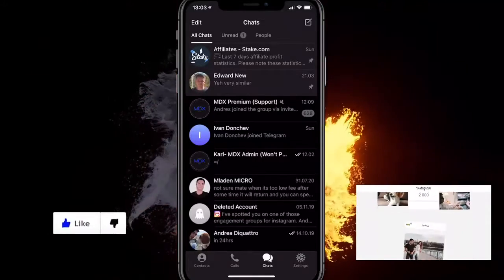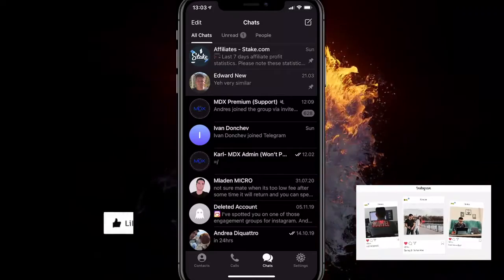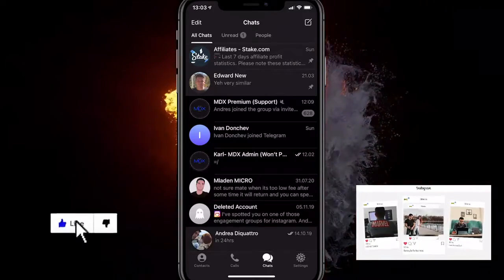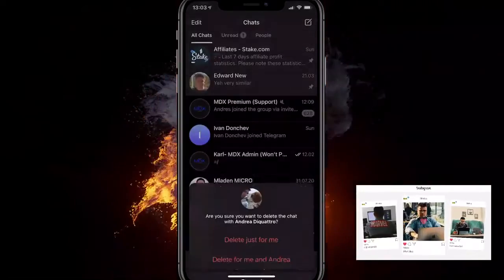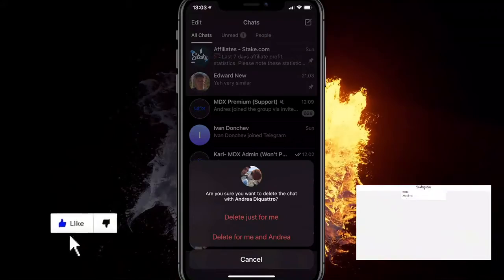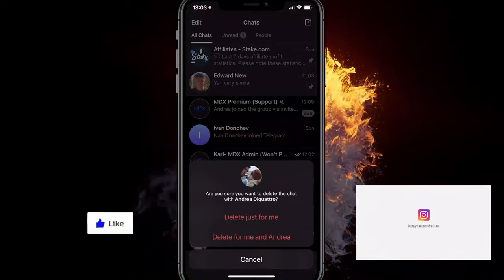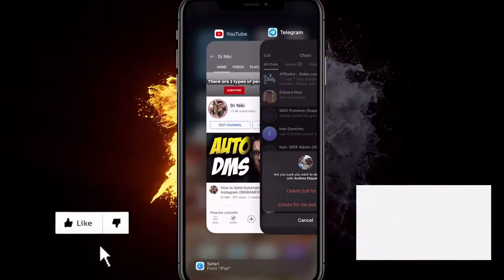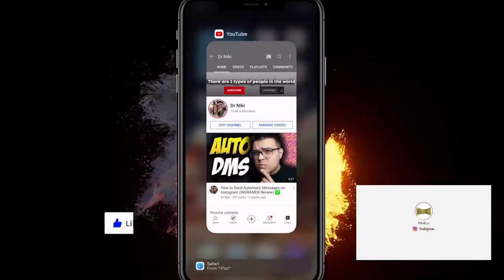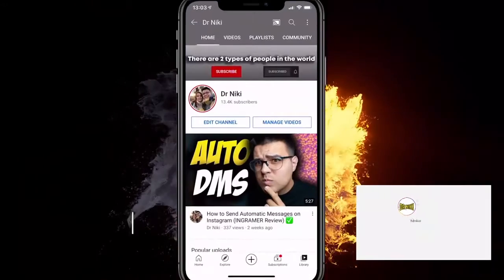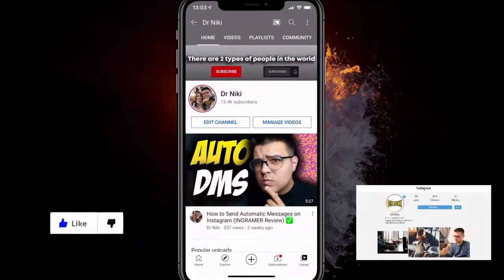And from there you just want to click on any chat that you want to clear, for example this one, and just click on delete. So here you can delete it for you, or for me and Andrea. If I click delete for me and Andrea, it basically deletes the chat history for both of us.